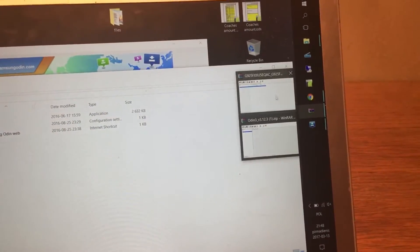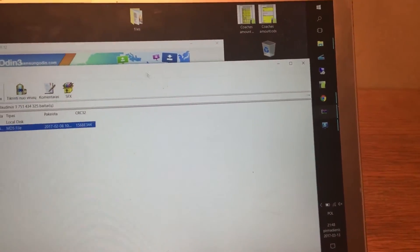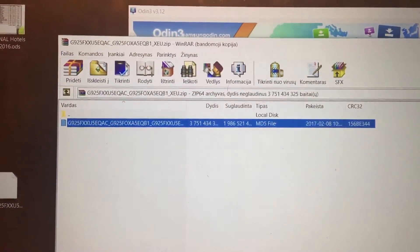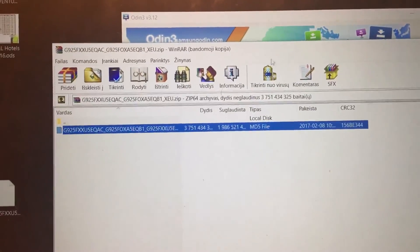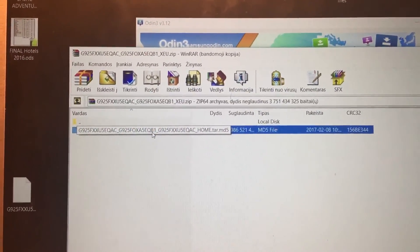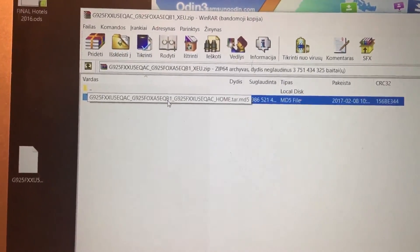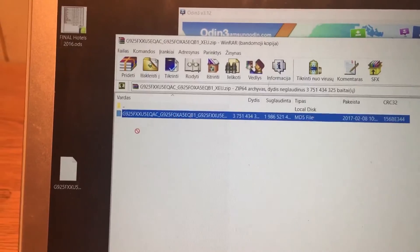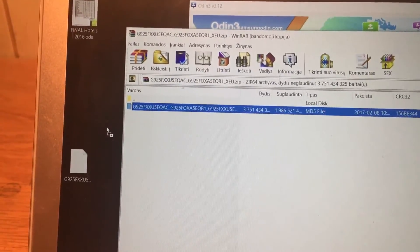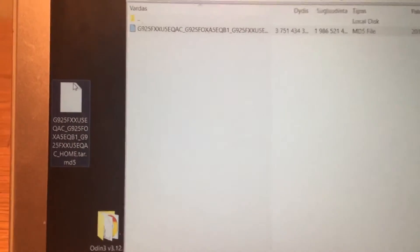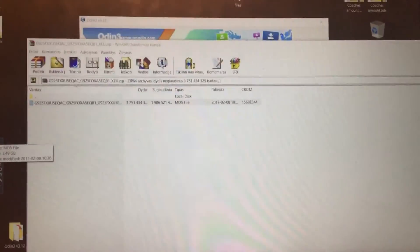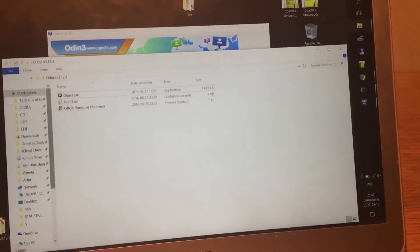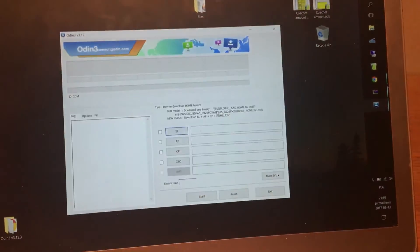And once you download that, it will be in RAR file. And once you open this file, you will have to extract the only file here, which is the file extension MD5. Just put it anywhere on your PC. So I already put that onto the desktop. You can see it here. So this is it. So we are almost done.